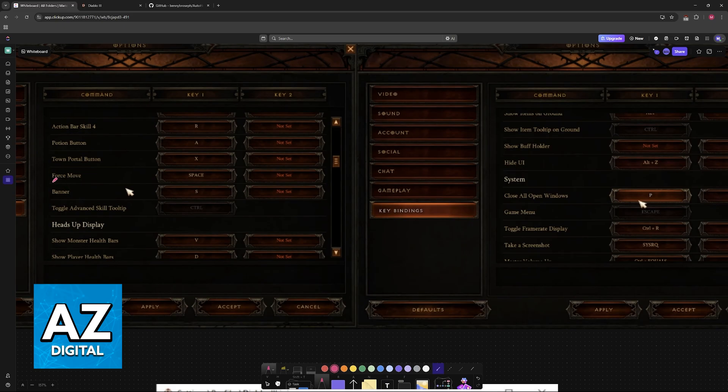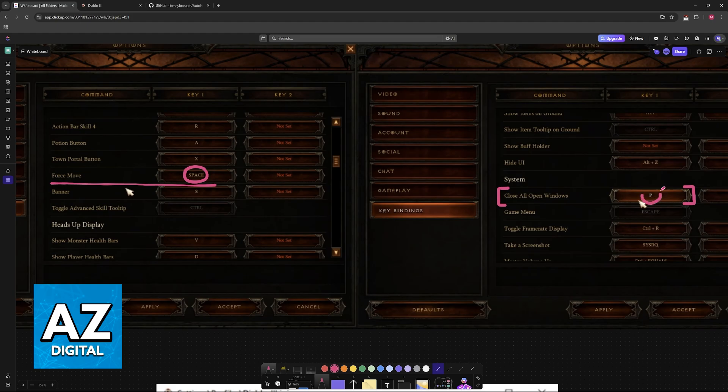Next, bind ForceMove to Space, and close all open windows to P. Make sure that you change both of these keybinds. The other ones you can change according to preference, but these two are very important to set to Space and P respectively.